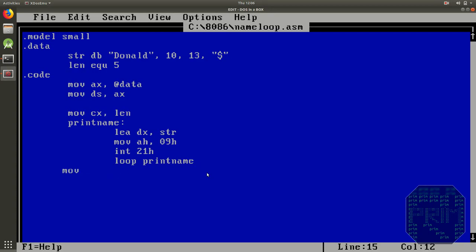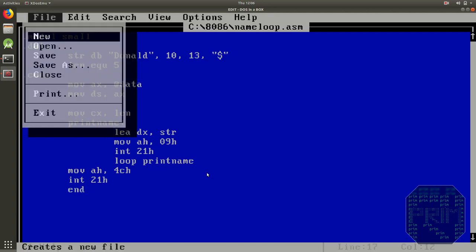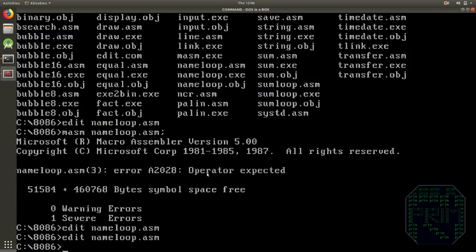I will just use 4c function of interrupt 21h. And end directive. Now let's go and quickly see whether we get the correct output or not.